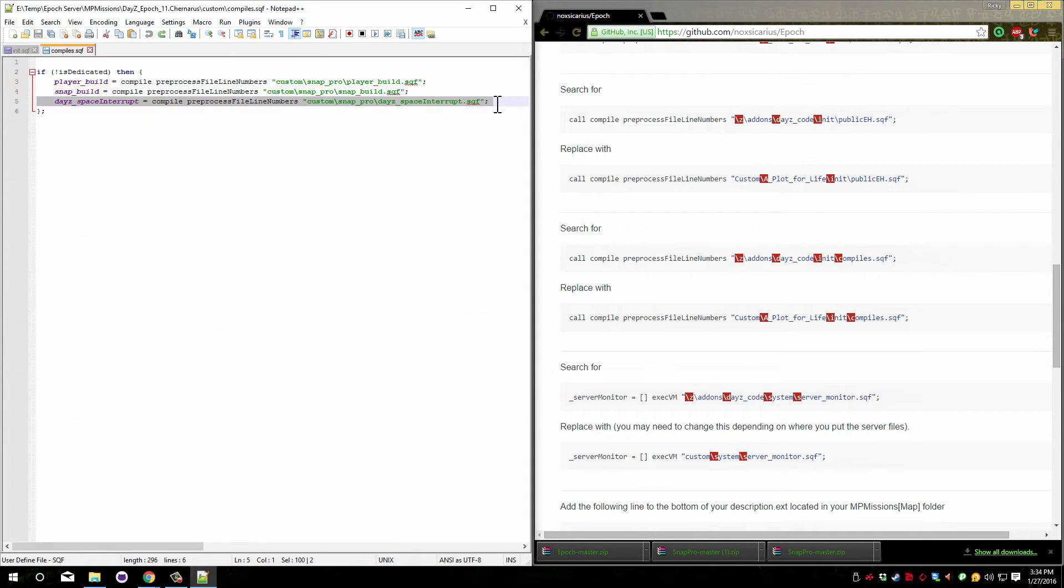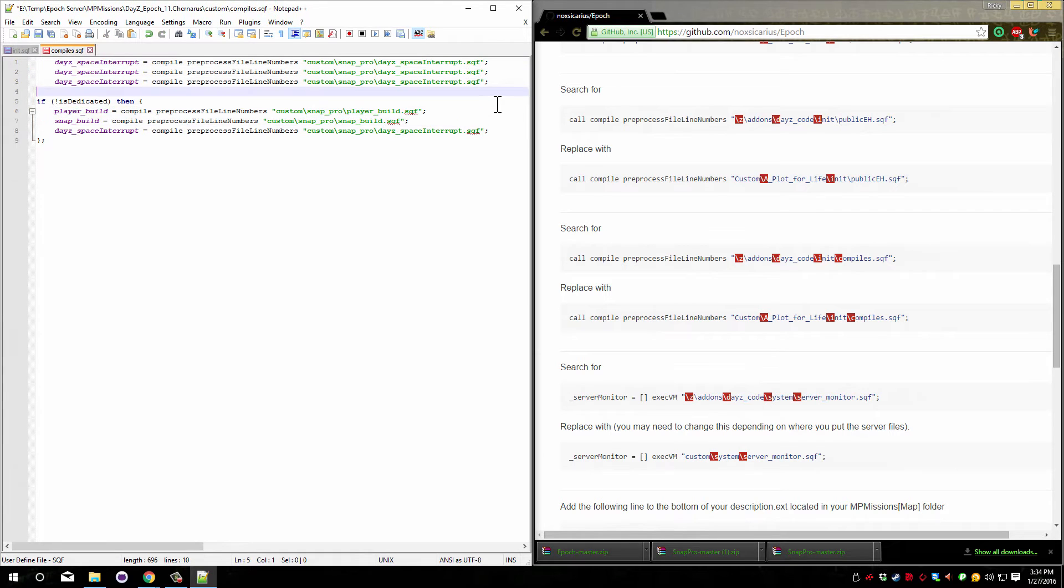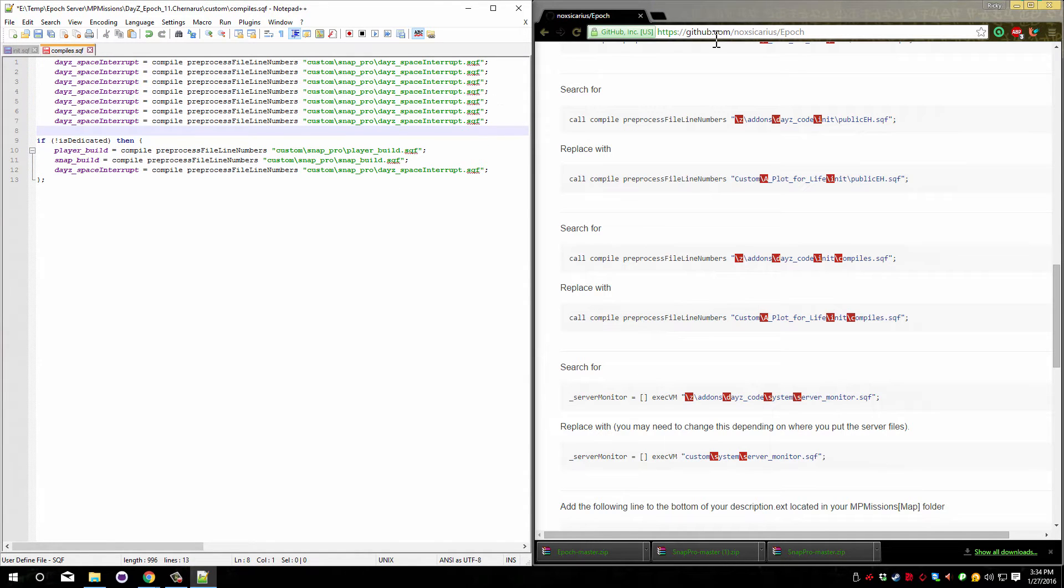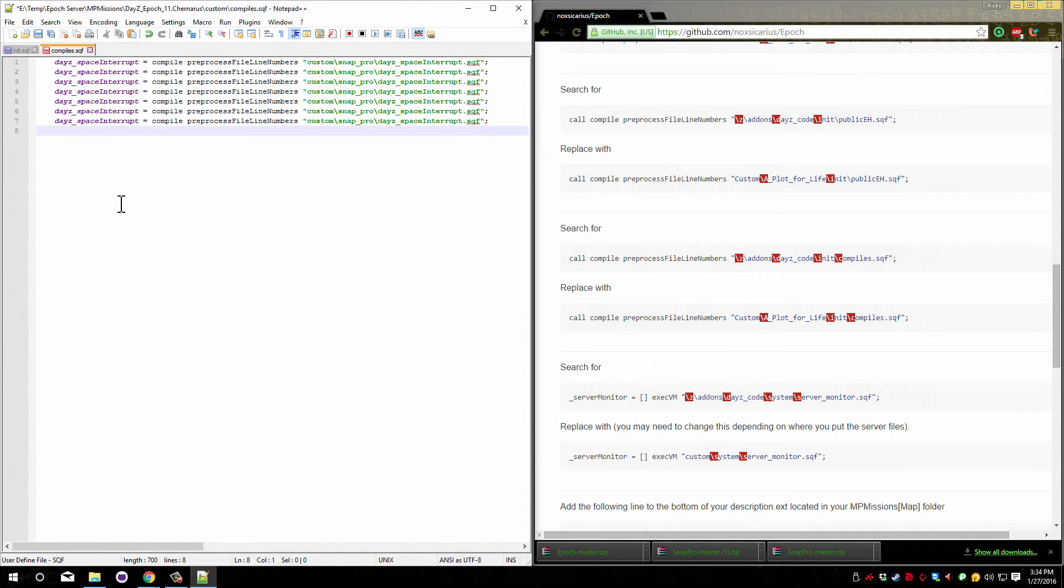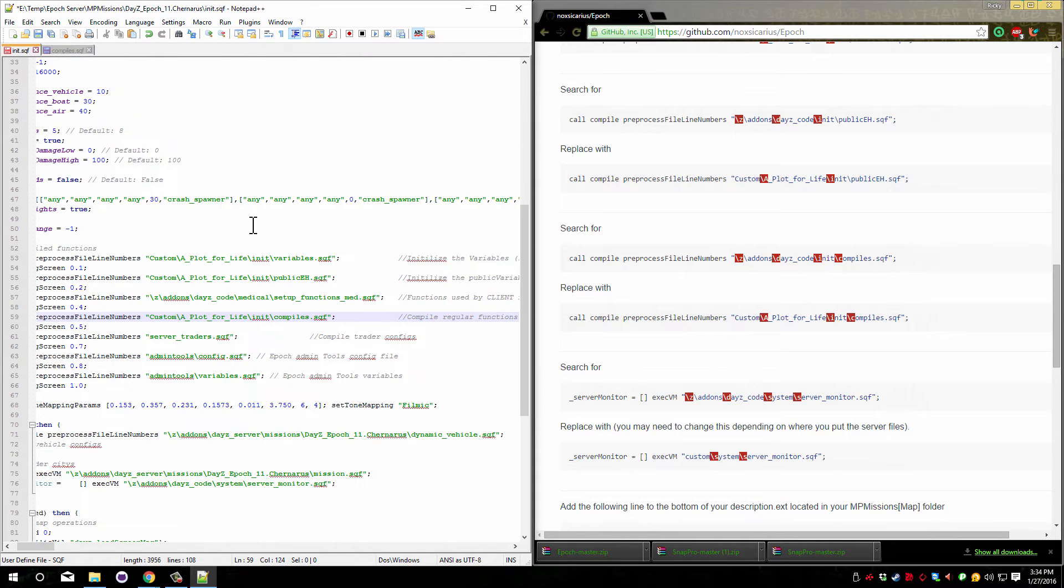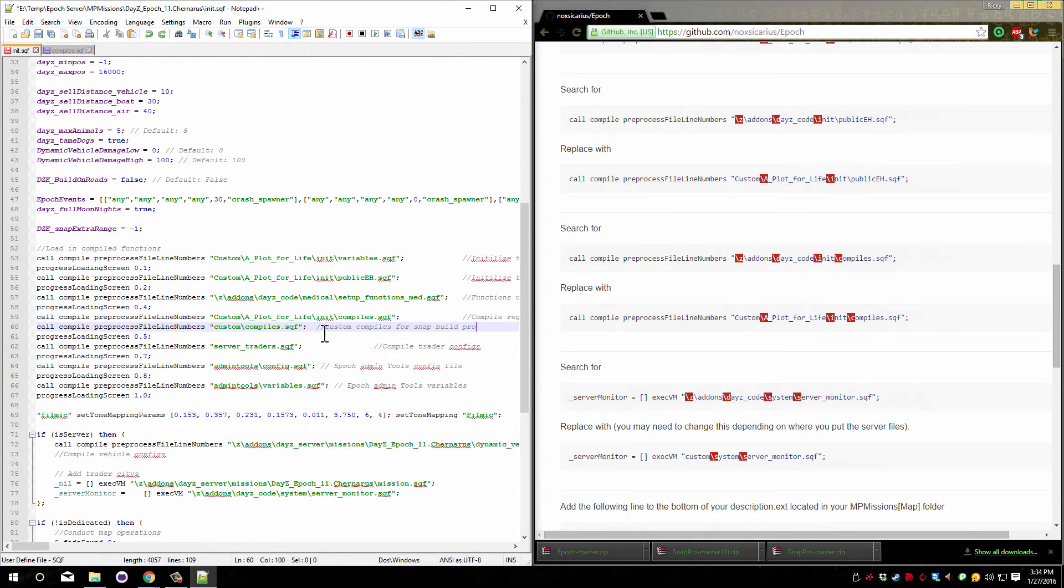If it looks something more like this then you cannot delete this file. Just delete this section which should be at the bottom of it. Save it and don't delete the custom compiles line here.